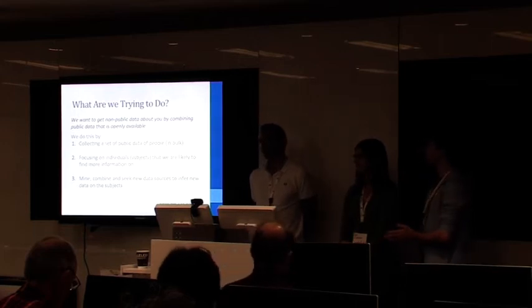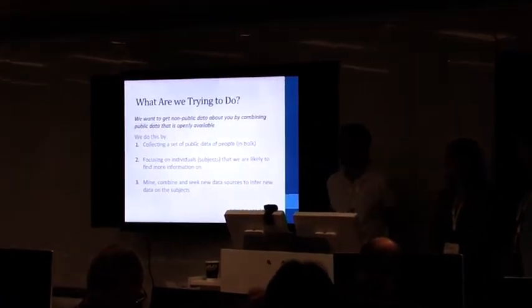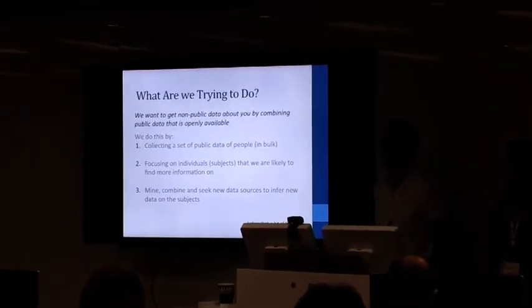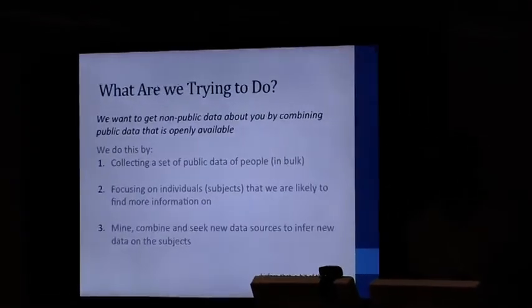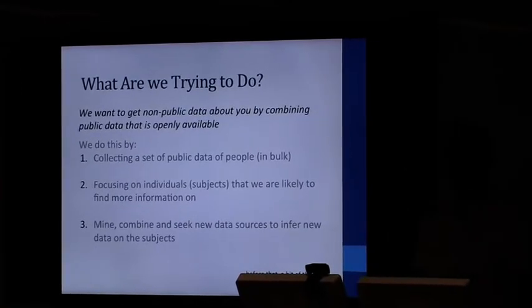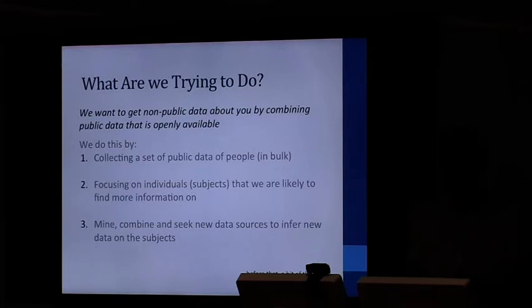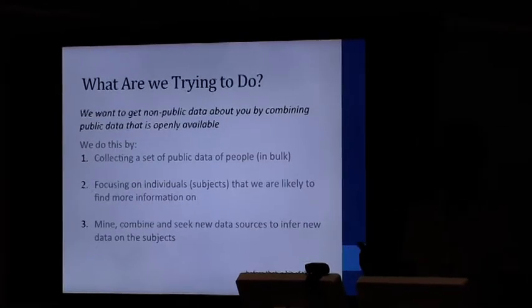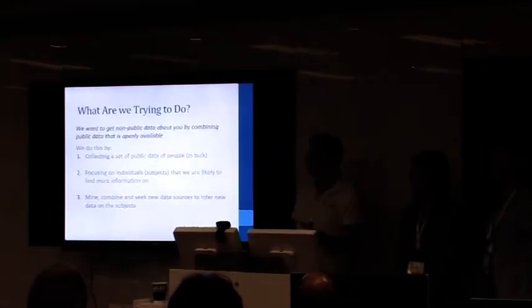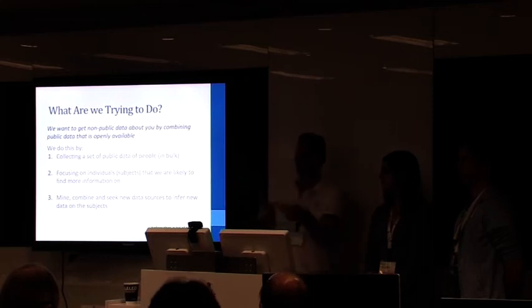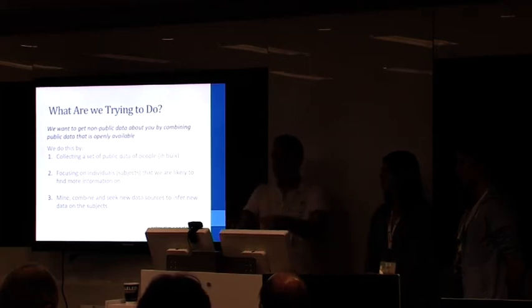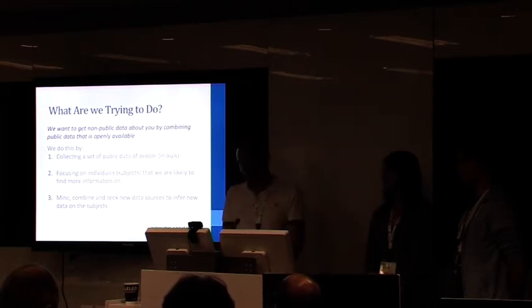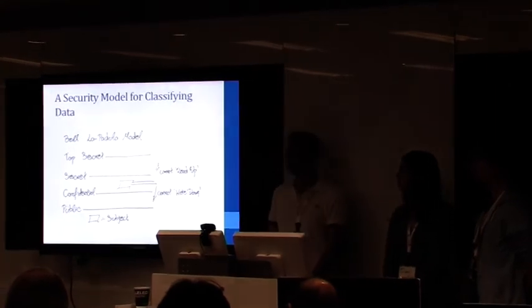What are we trying to do? We're trying to get non-public data about you, but without hacking you, without actively attacking you. And we want to use what's already out there on each of us. How do we do this? We'll collect data at mass. We focus on individuals, subjects, which we're likely to find more information on. And we mine and combine those data sets to basically get new data sources that we go and mine and infer whether or not we've got information on our subjects.